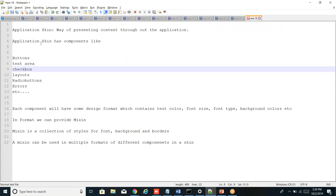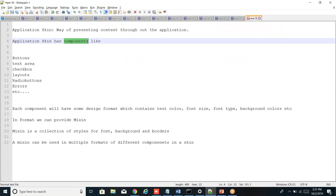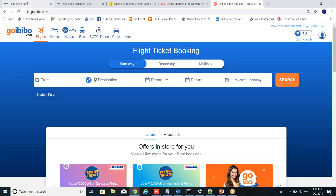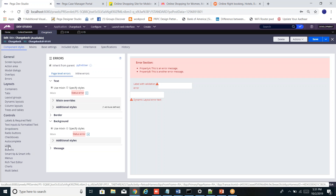In the application skin, you have something called components. Components are elements like buttons, text boxes, radio buttons, calendar icons, dropdowns, and more. For each element you want to define a good presentation style. You can see all the components listed in the skin: buttons, video buttons, checkboxes, autocomplete, links, menus, charts — all components are listed within the skin.